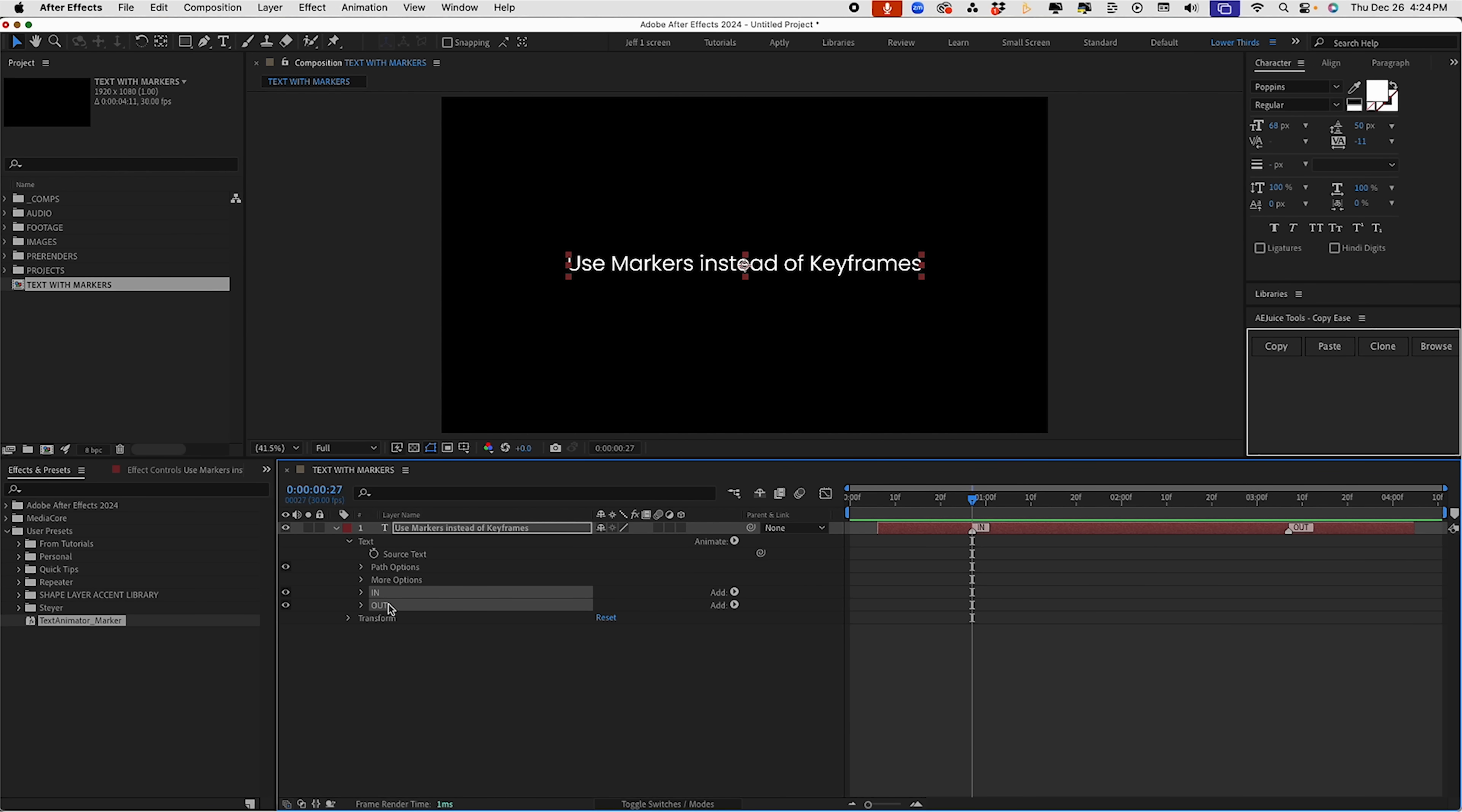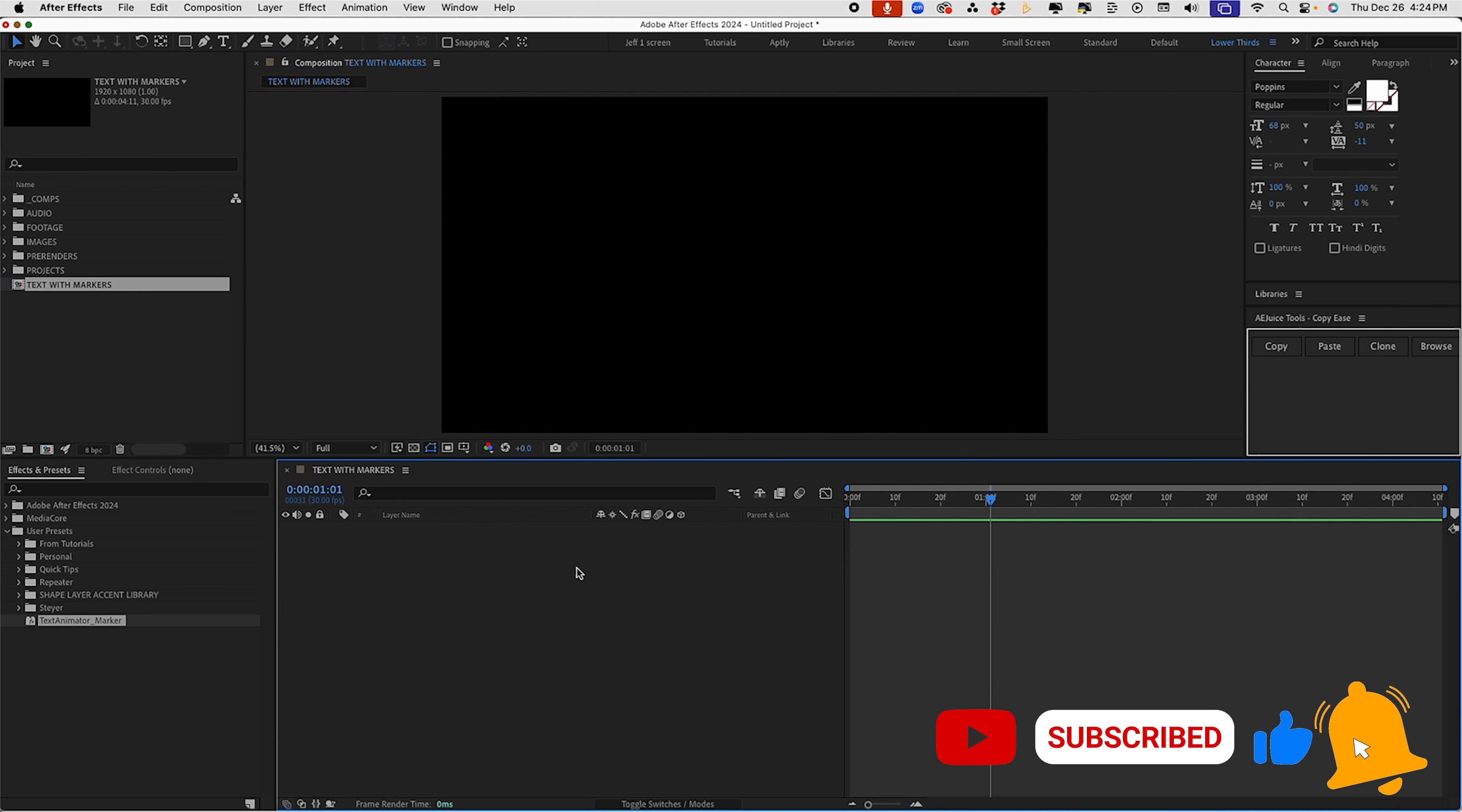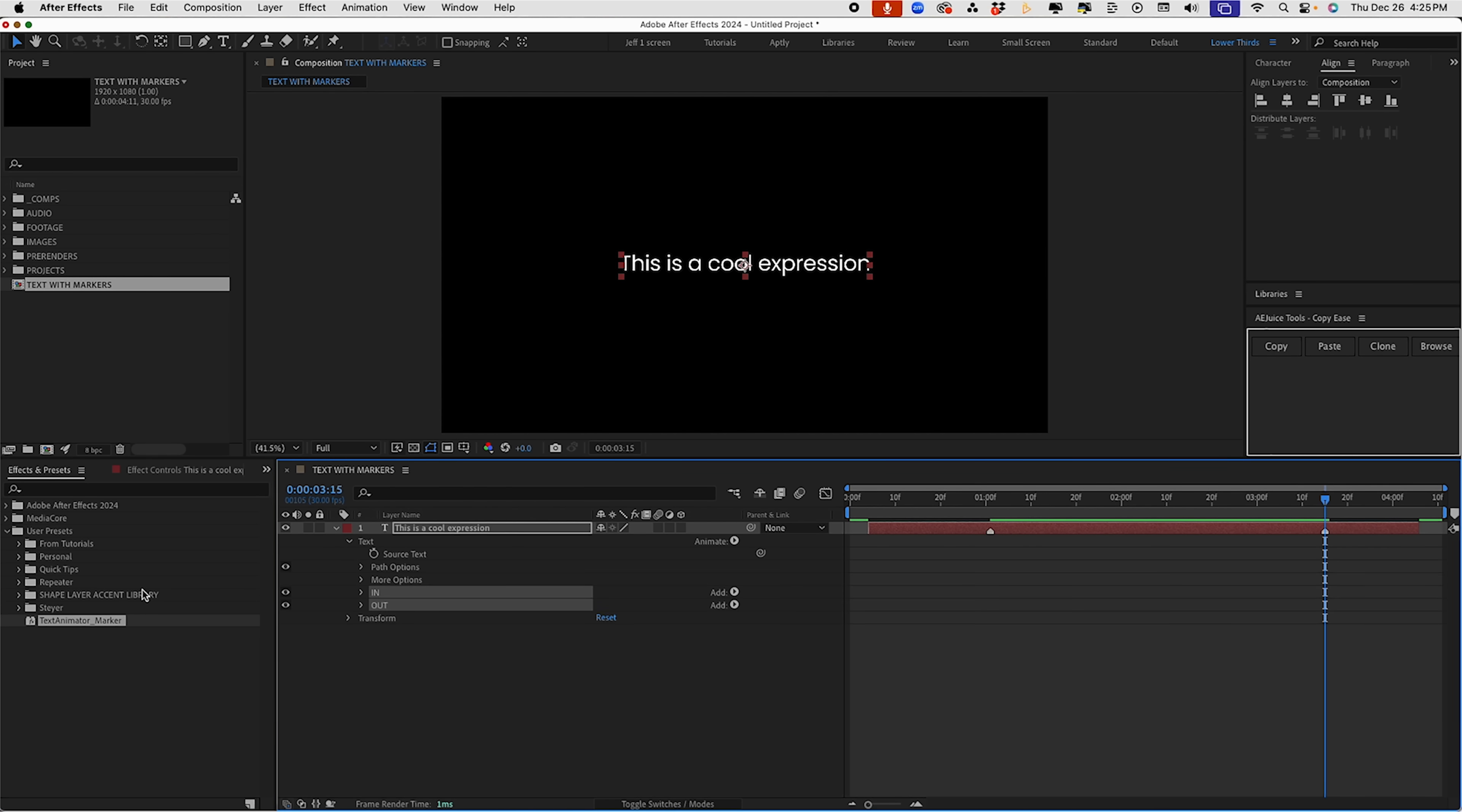So let's get rid of our text animators there. And if we just double click, we can see that it's going to add them right back in. So all you have to do in the future is create some text, add in a couple of markers and then drop these in there. Let's do it from the beginning. So we'll say this is a cool expression. And I'm just going to control double tap my pan behind tool to center my anchor point. And then let's just align this right up. So this has no text animators on it. It's clean text. So now let's add in a marker here and a marker here. You don't have to necessarily name it. If you're in a hurry, just pop it in there, especially if you know what you're using it for. Double click and we can see that we have our text animators in there and it works.